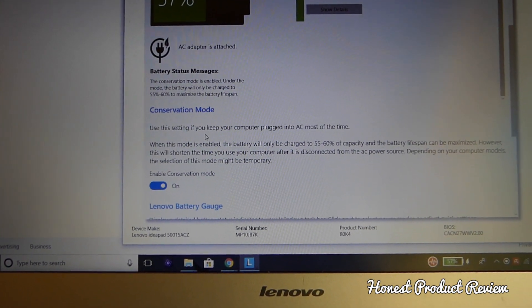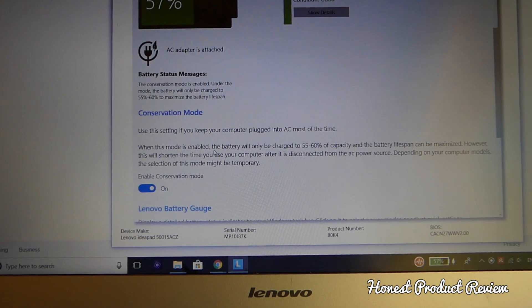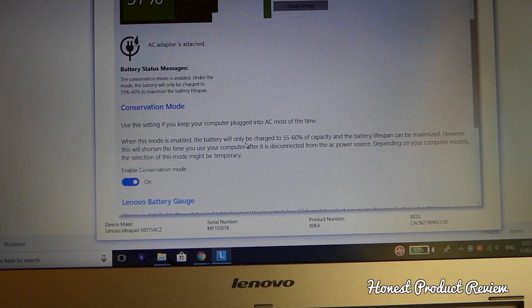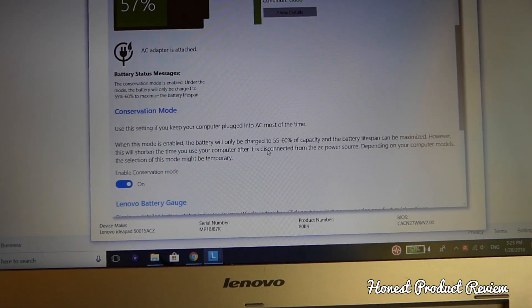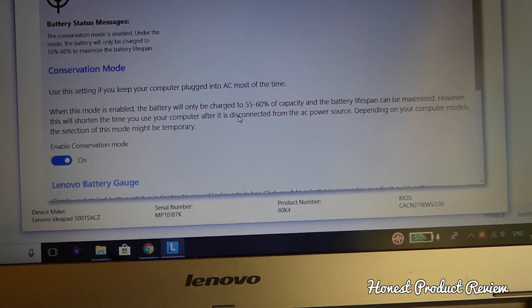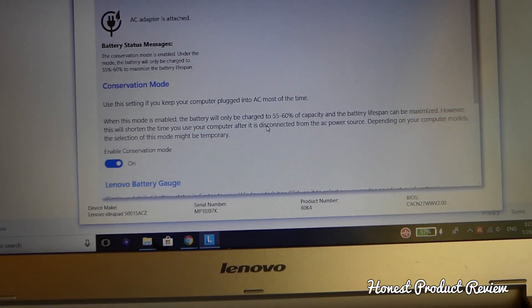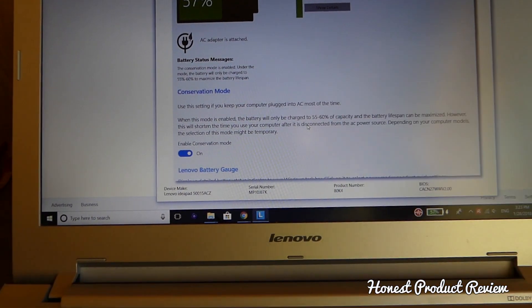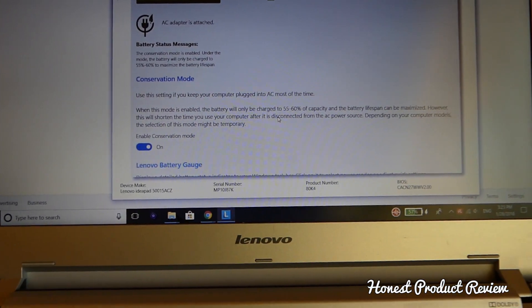When you have conservation mode on, the battery will stay charged between 55 and 60 percent. That way it maximizes the life of the battery. If you use your computer plugged in all the time, I'd recommend doing that.